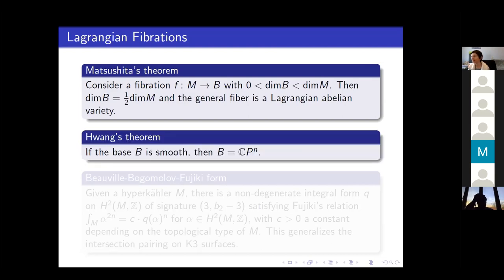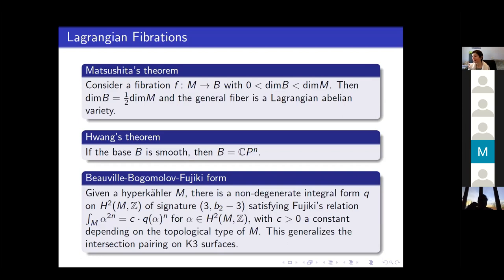Moreover, if you assume that the base is smooth, then Hwang proved that the base is the complex projective space CP^N, which is very unique to hyperkähler manifolds.